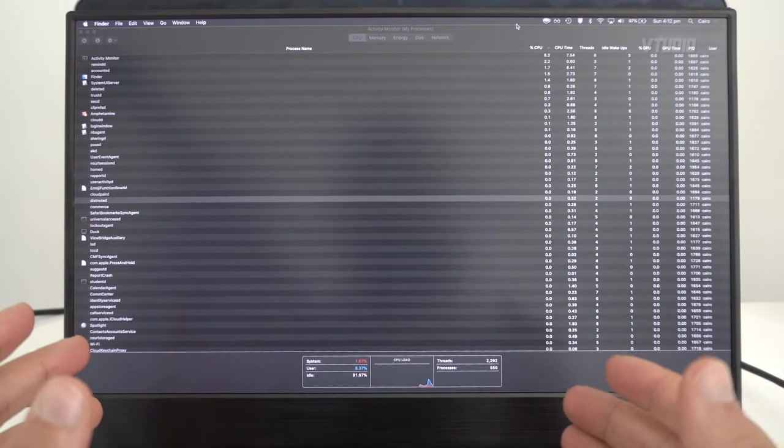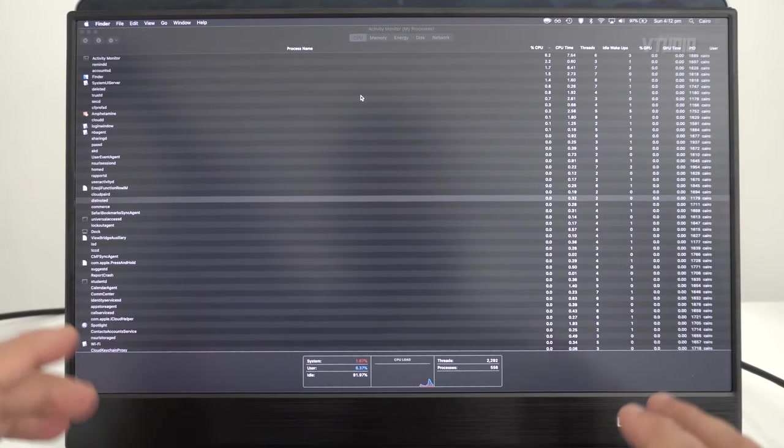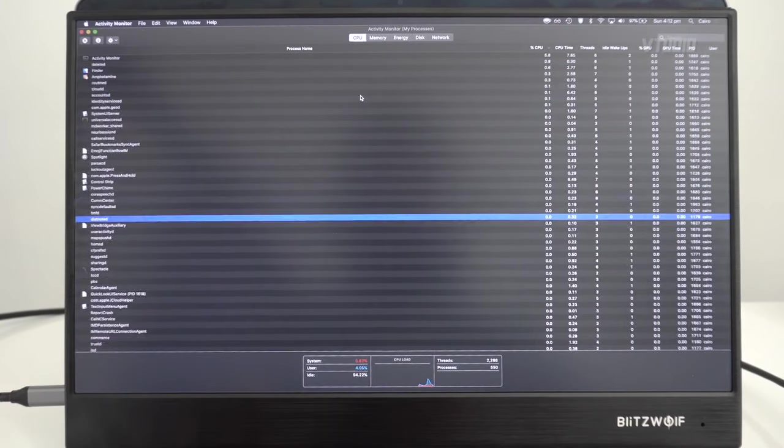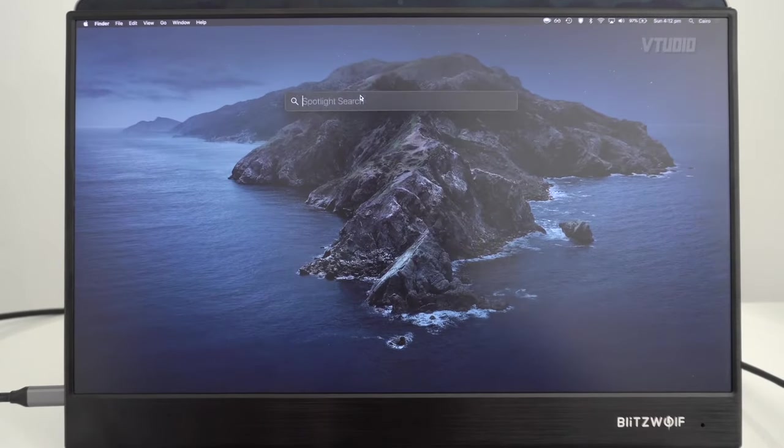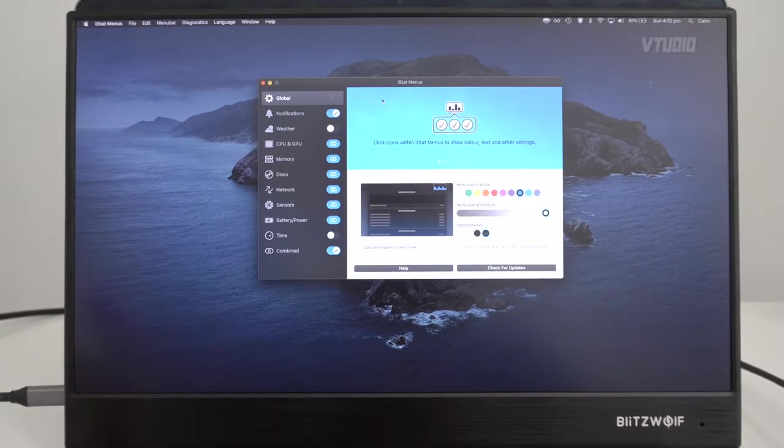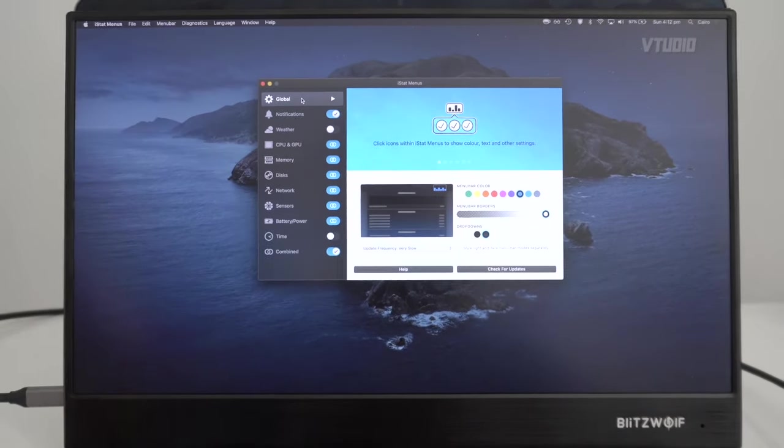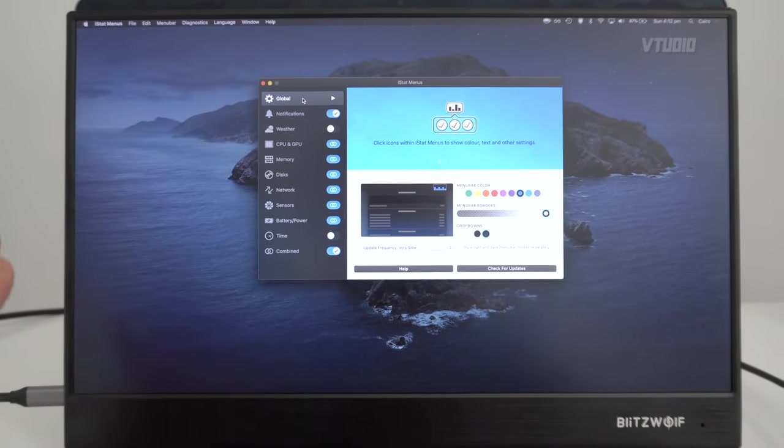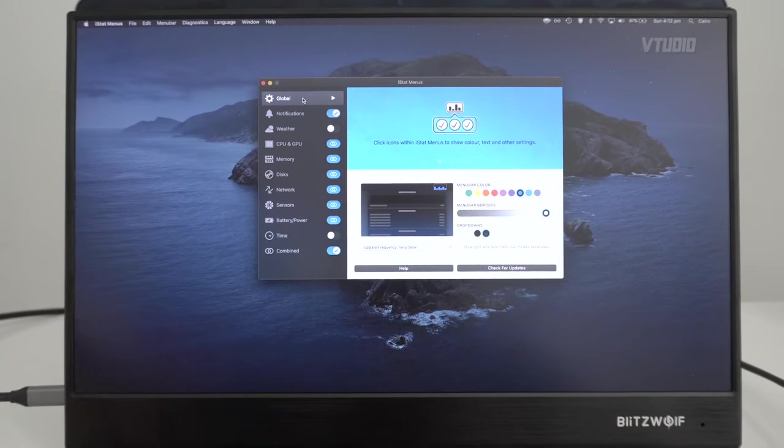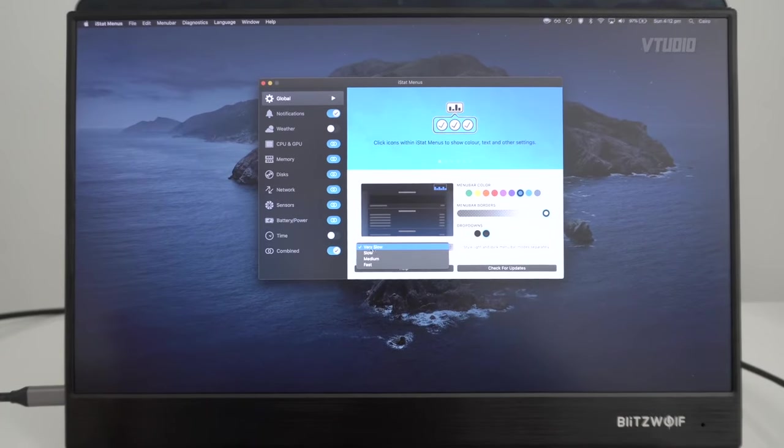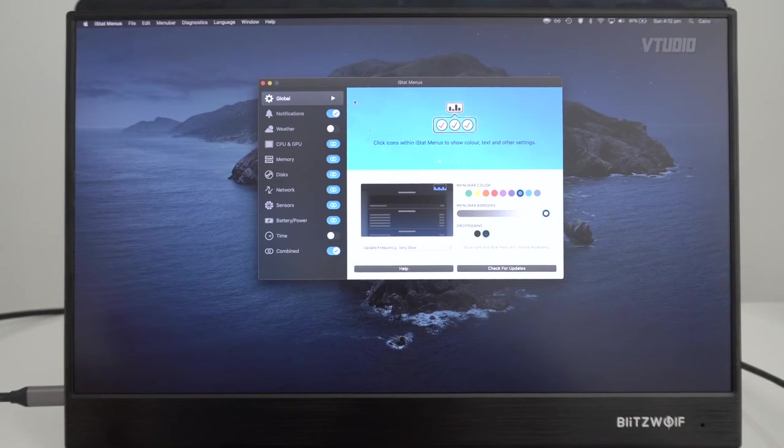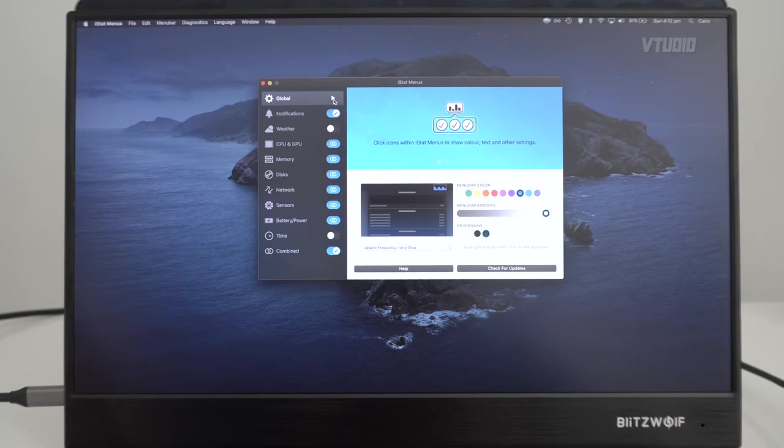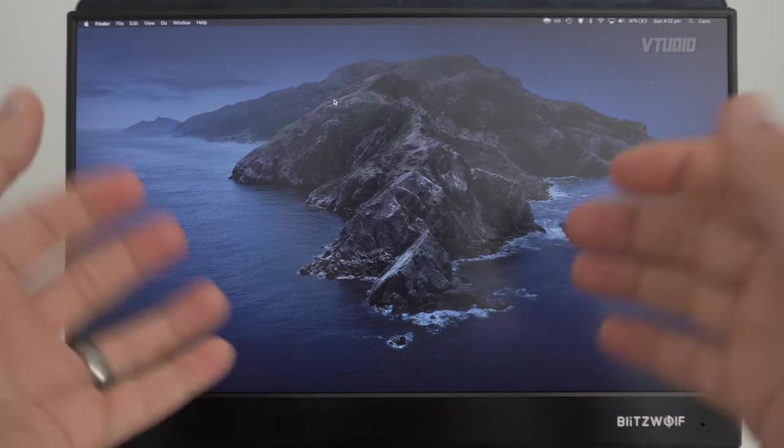If you are using other monitoring tools, for example iStat Menus, this actually slows down your system as well. If you are dead certain on using this application, put the update frequency all the way down to very slow, or just pause it in the meantime and quit so it doesn't hog your resources.